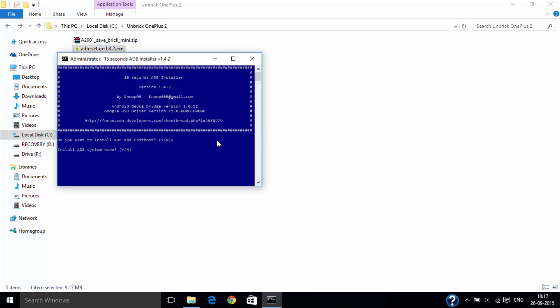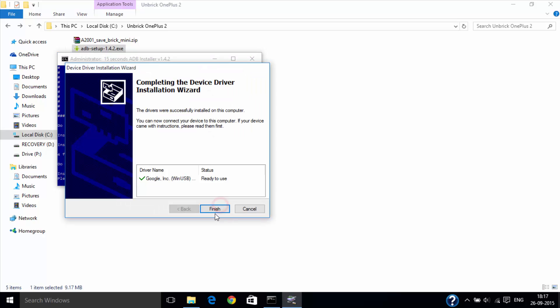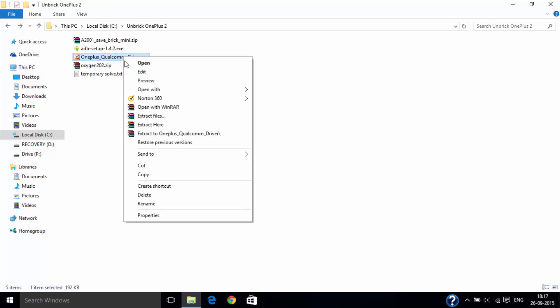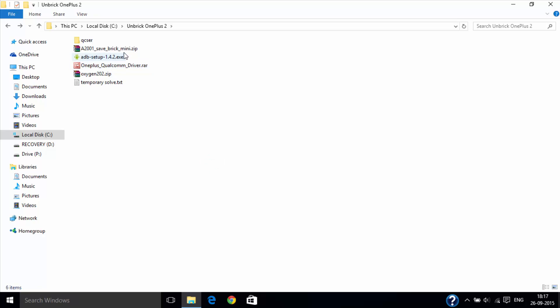Now install the ADB setup and after finishing it, extract the USB driver. You will see a folder like this.